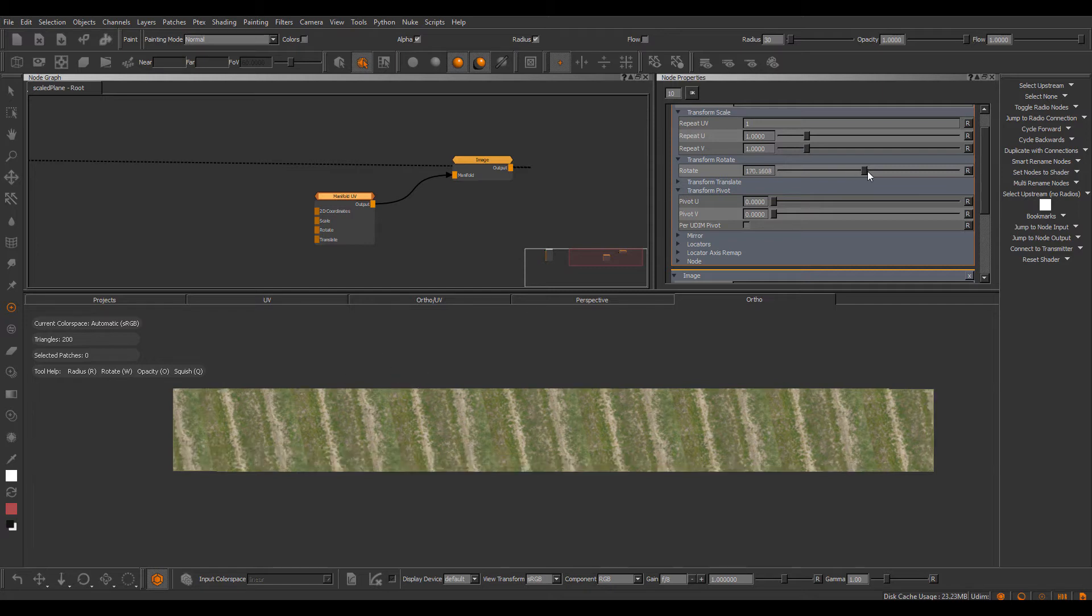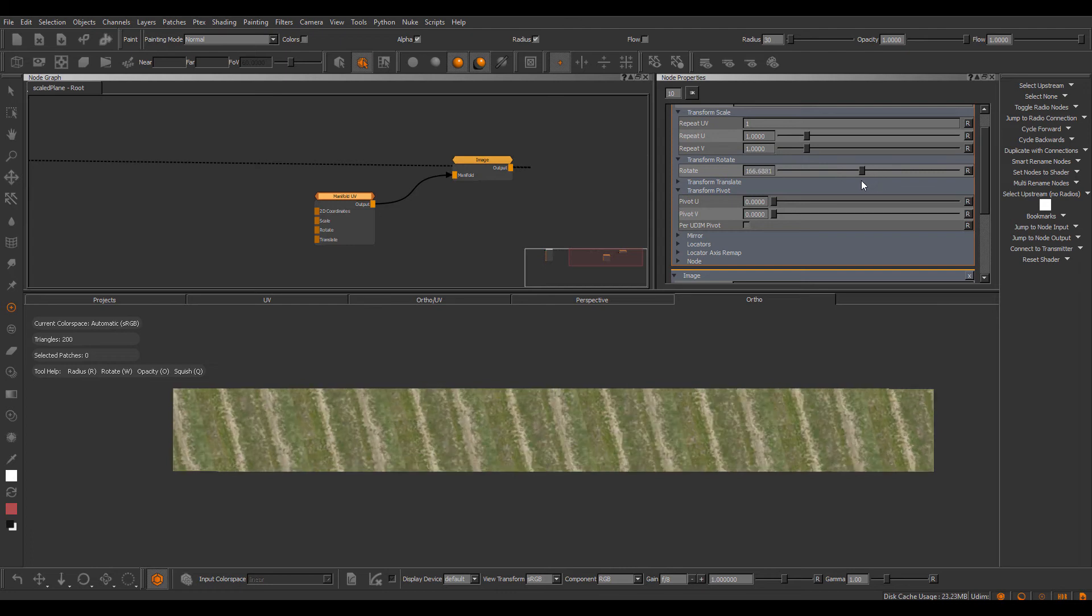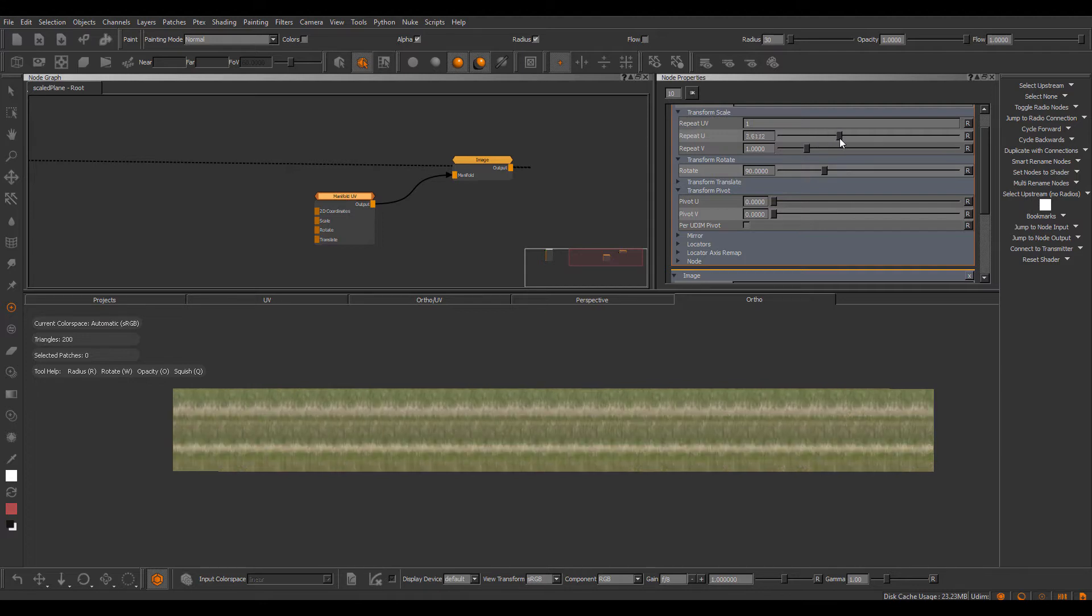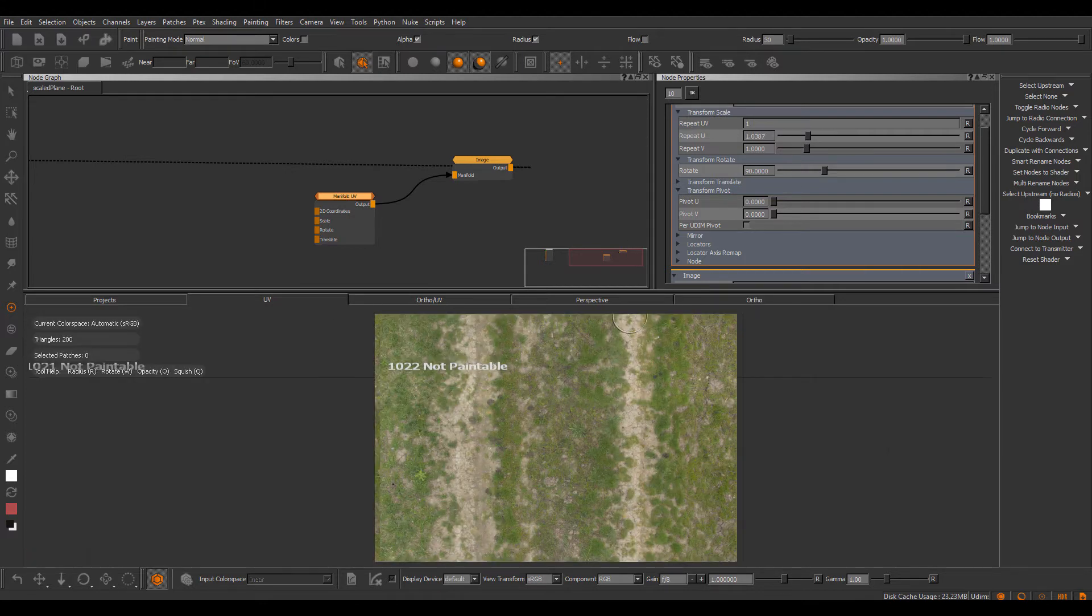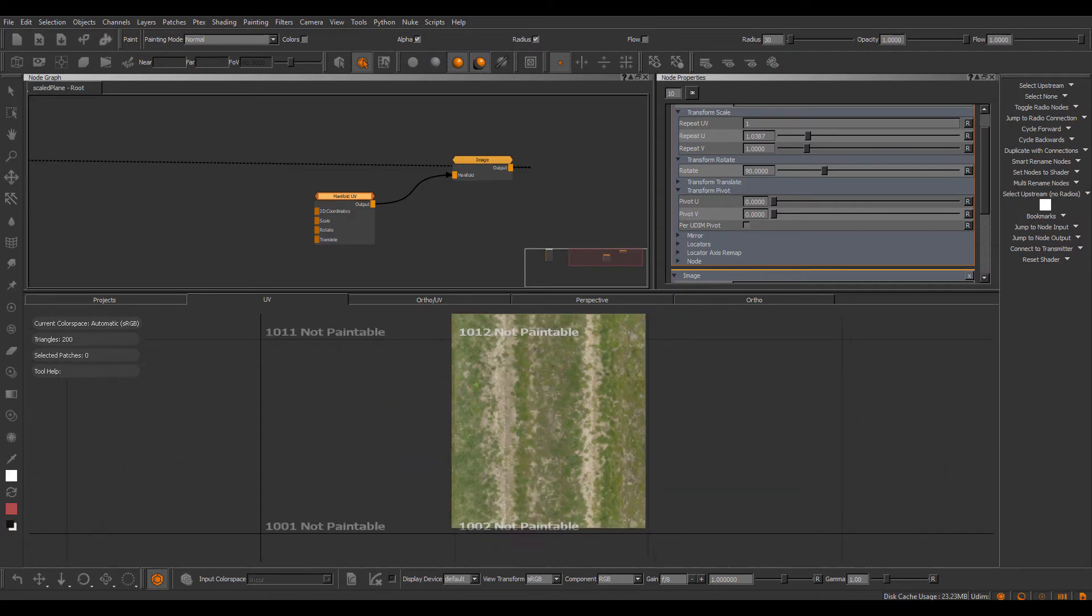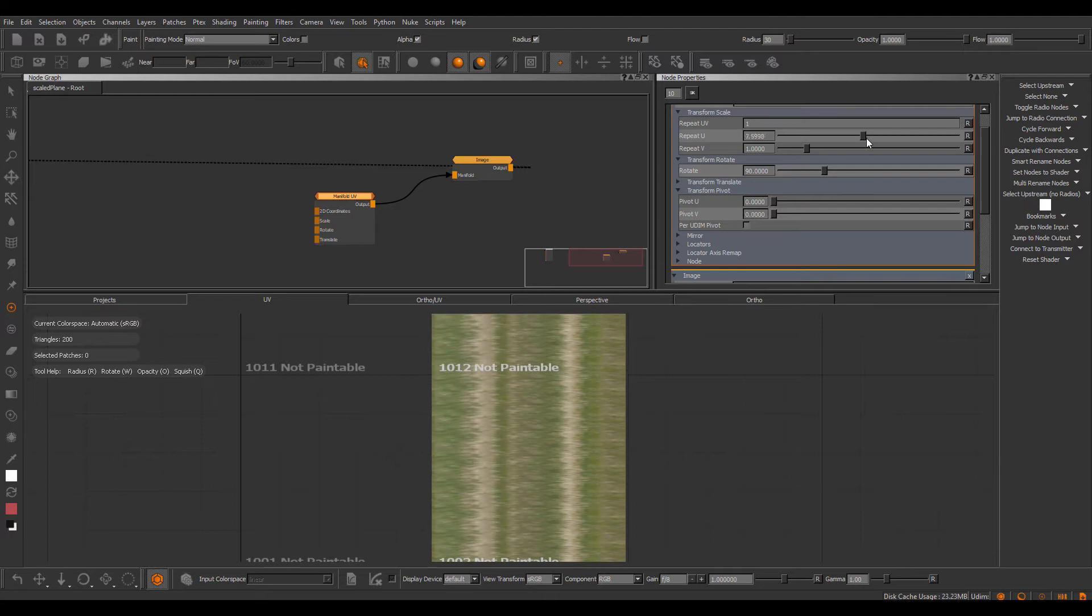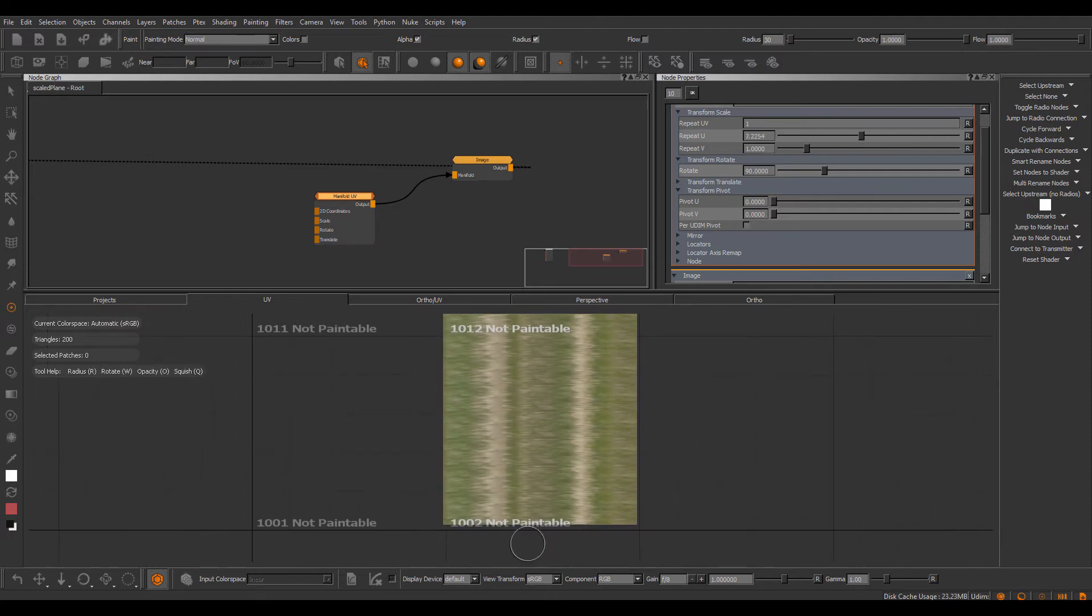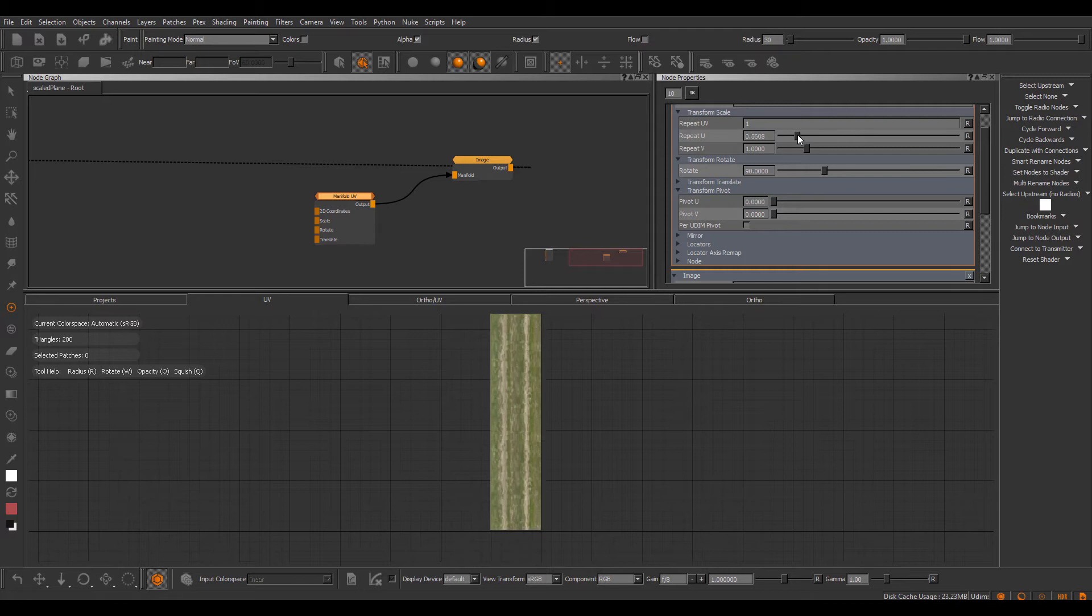So now if I rotate, you can see I'm not introducing any seams in between UDIMs and also if I set this to 90 degrees and do some scaling now, there won't be any seams in between UDIMs. And let's take another look at this inside of our UV view. So you see we're compressing more towards this grid line. So everything is uniformly scaled or stretched in this case. There are no seams.